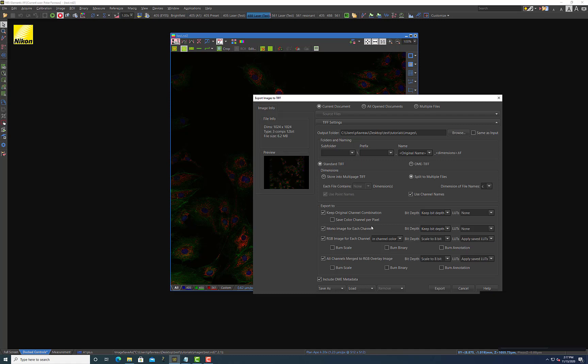In my experience with microscopy data, I always work with mono images where I keep the bit depth and I don't apply any lookup tables. So for best practices for microscopy images, I would make sure you always have this option checked because this will save all of your data as separate files that you can call on later without any image loss.